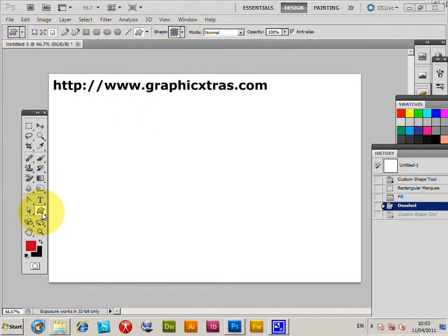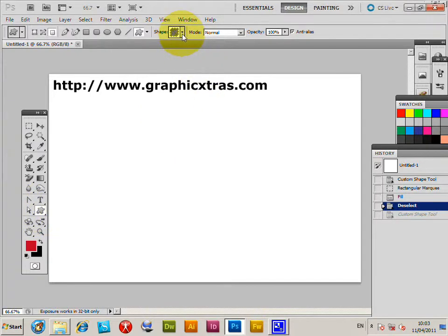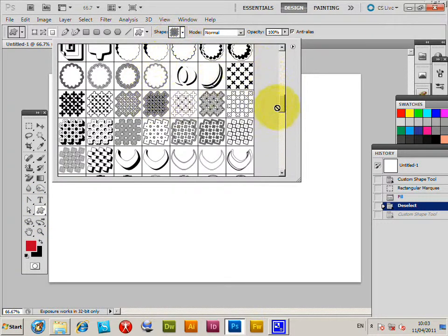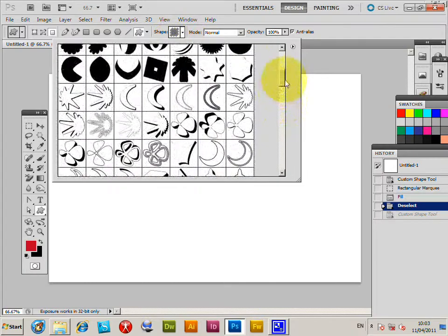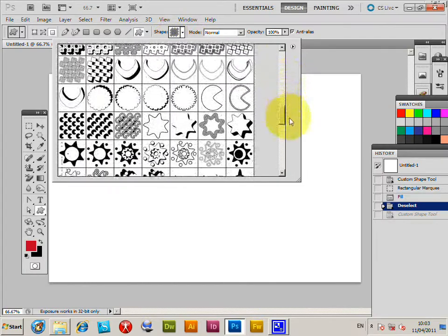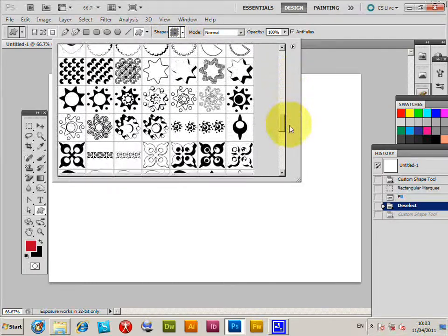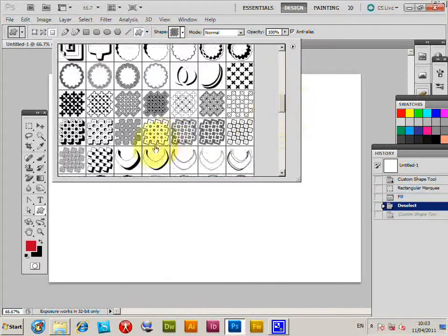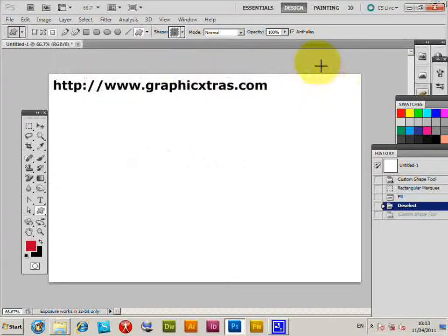I'm just going to select the custom shape tool and then go to the shape palette. You'll see the selection shapes here, they're from the custom shapes collection from graphicextras.com. I'm just going to select one of these.